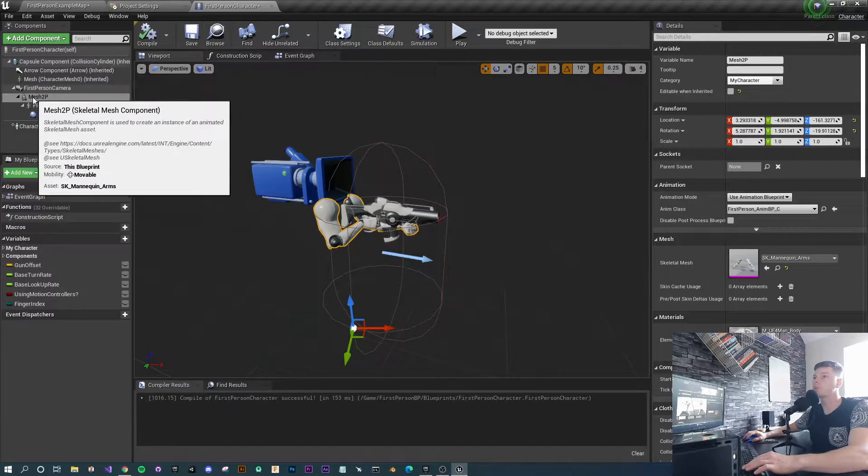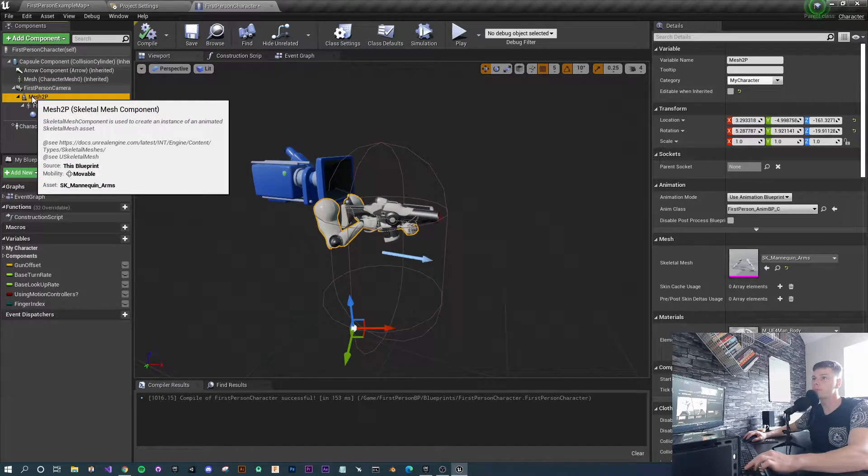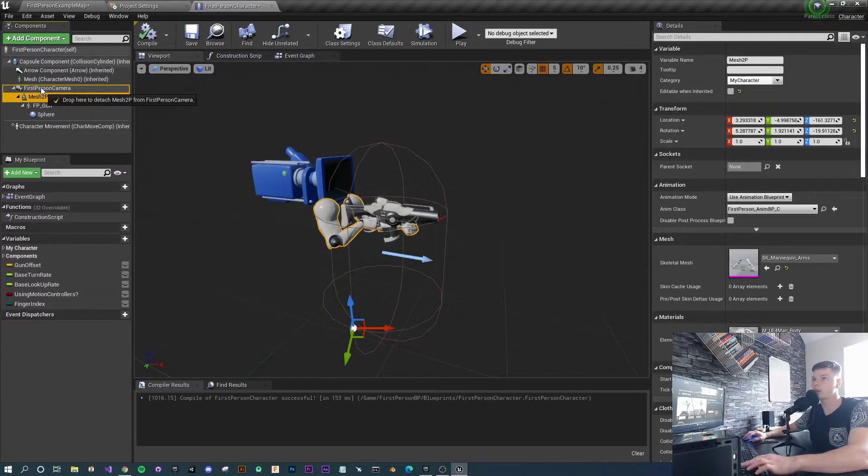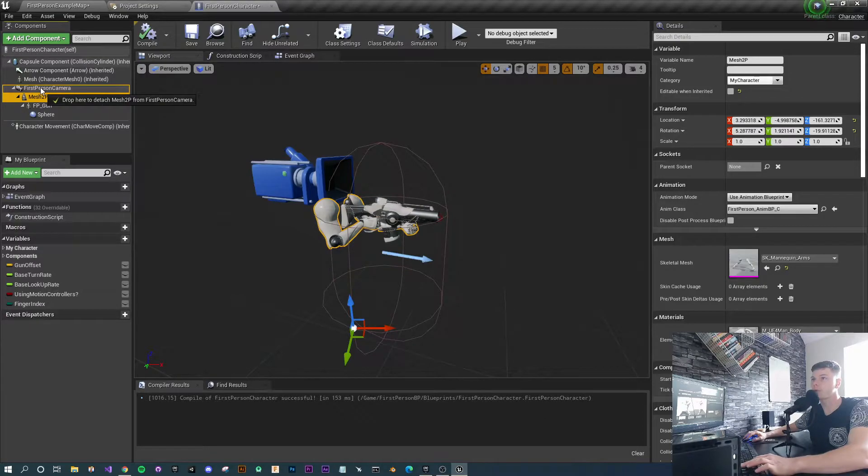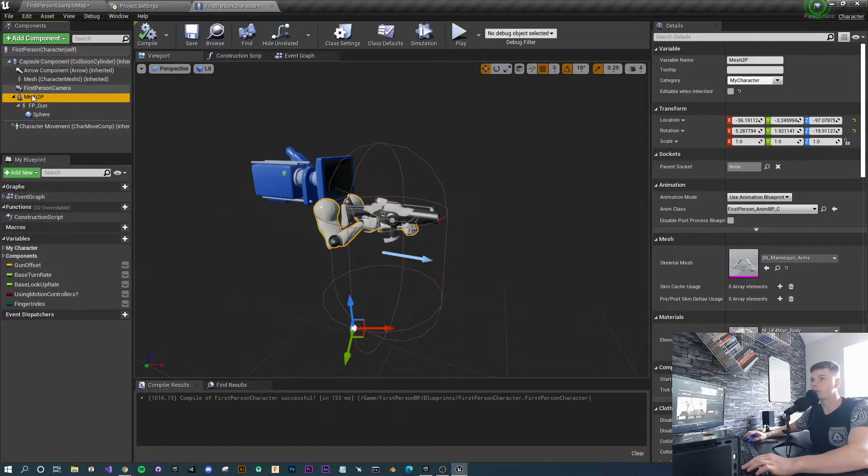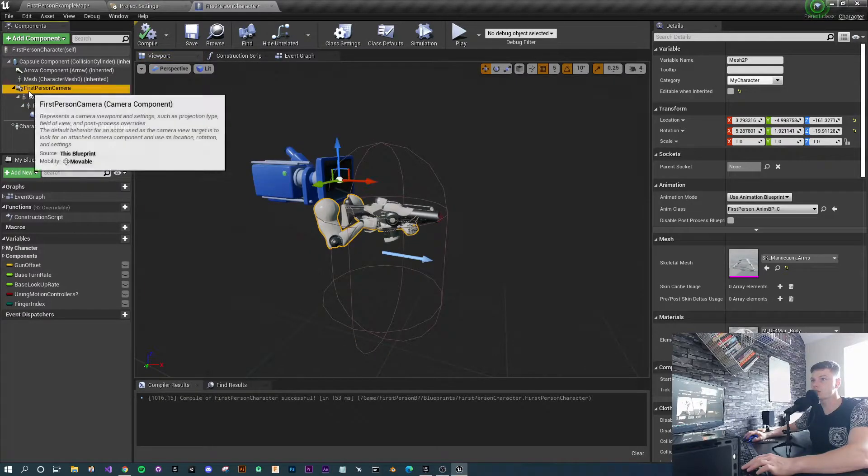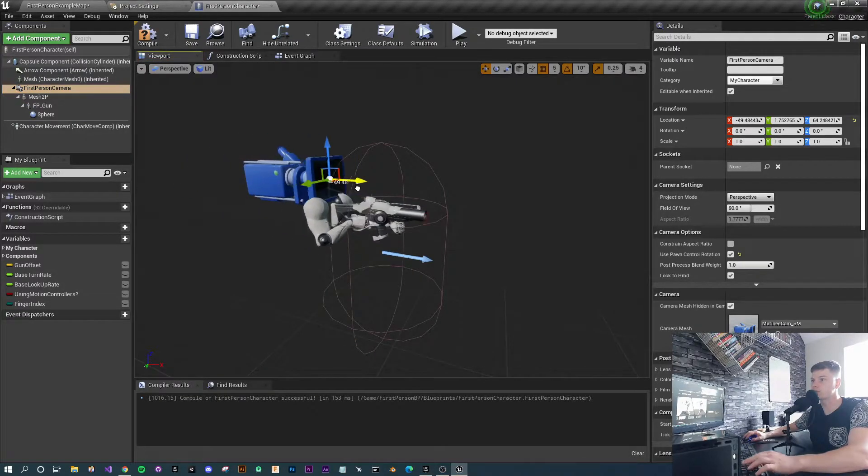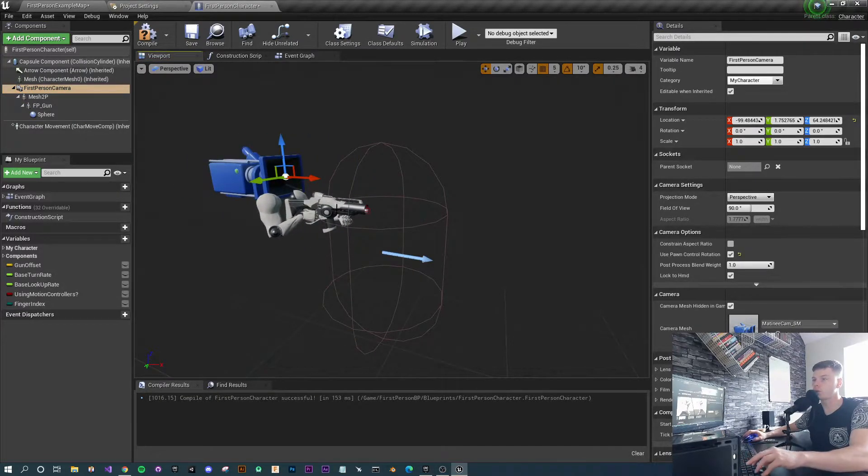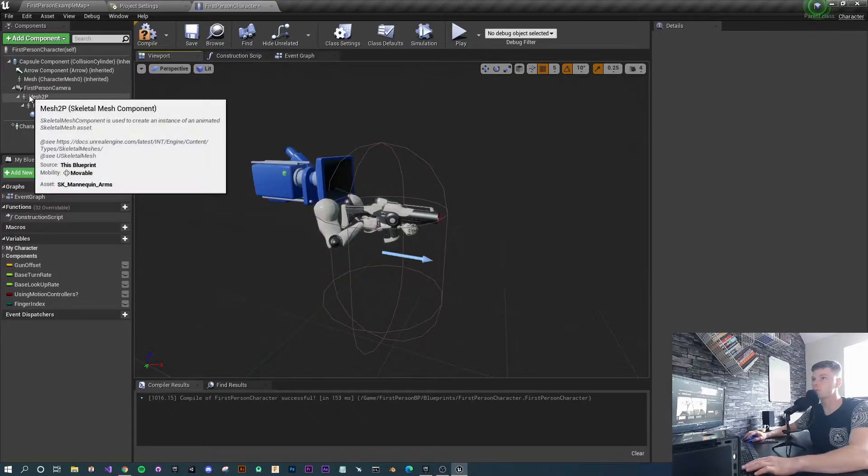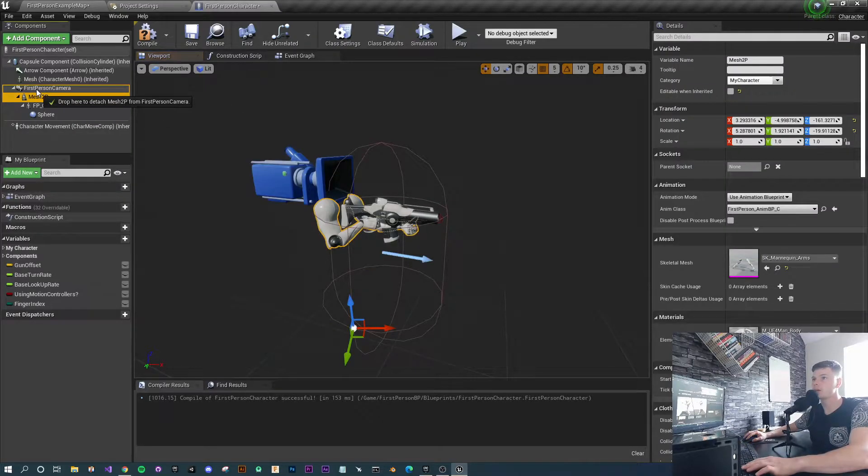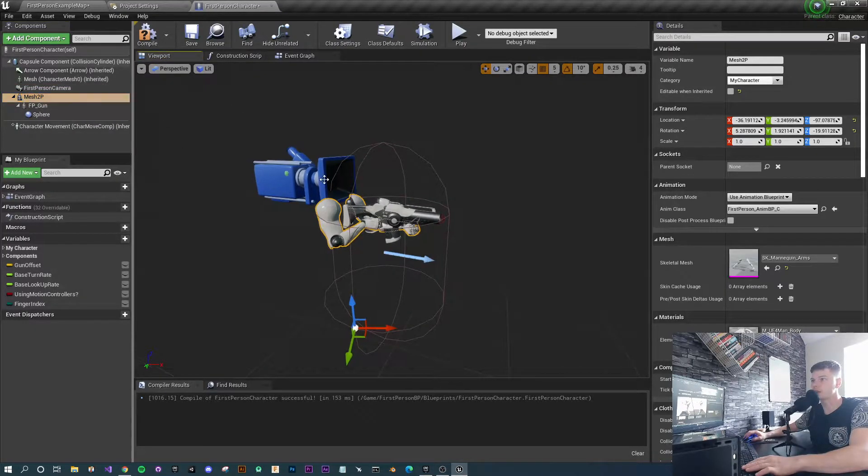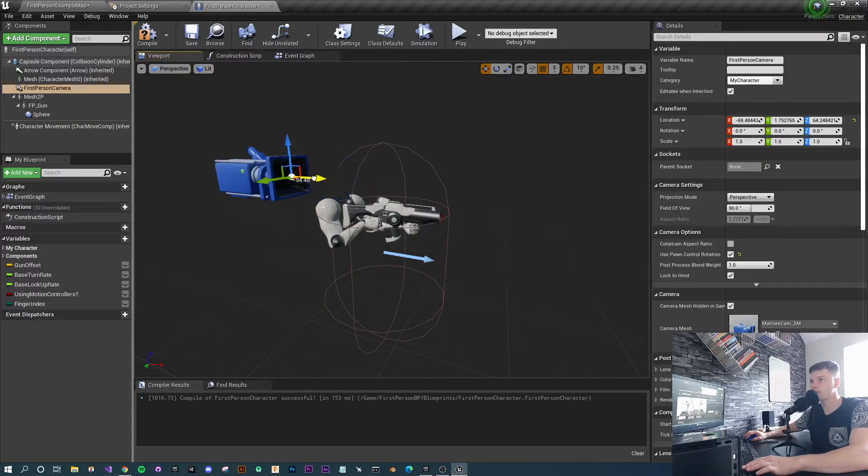First things first, we're going to grab the mesh 2p and drag it on top of the camera. That's actually going to detach it, because at the moment it's attached to the camera. If I try moving the camera, it's just going to move the whole rig with it because it's parented. Let's drop it back onto the camera and detach it.